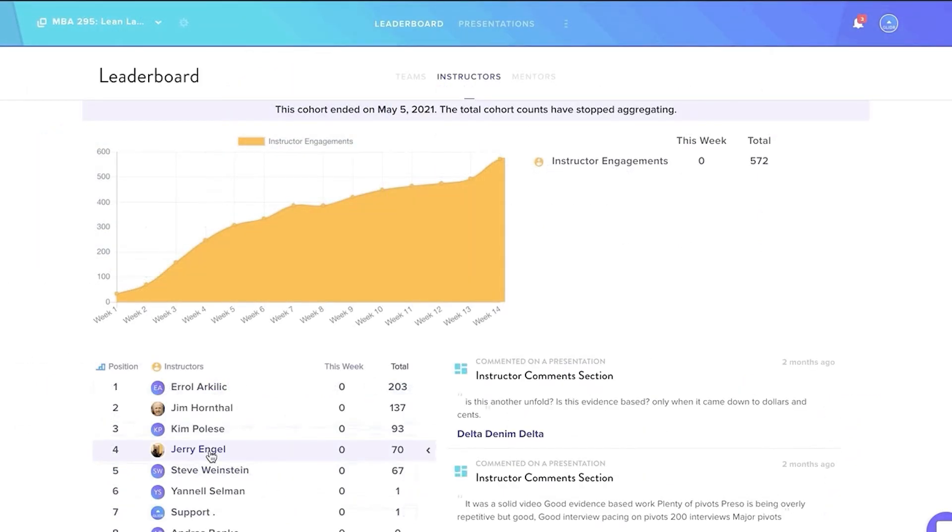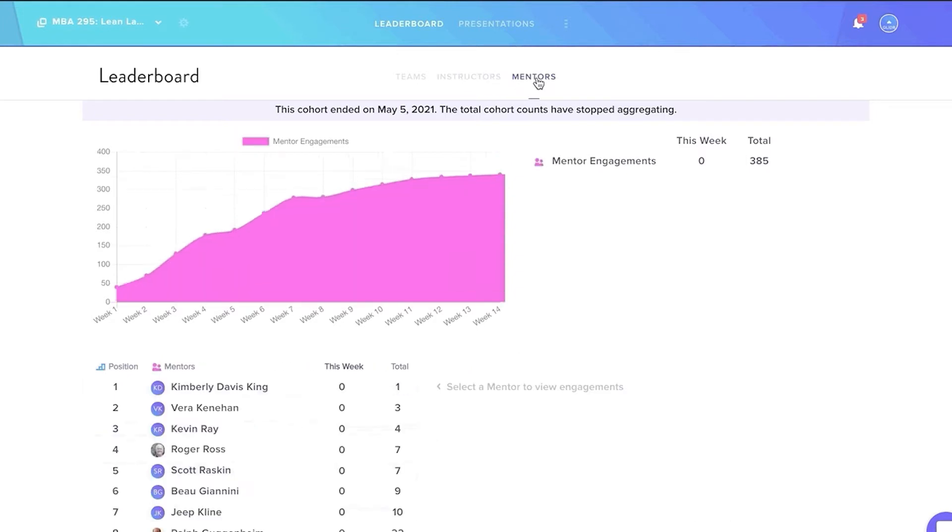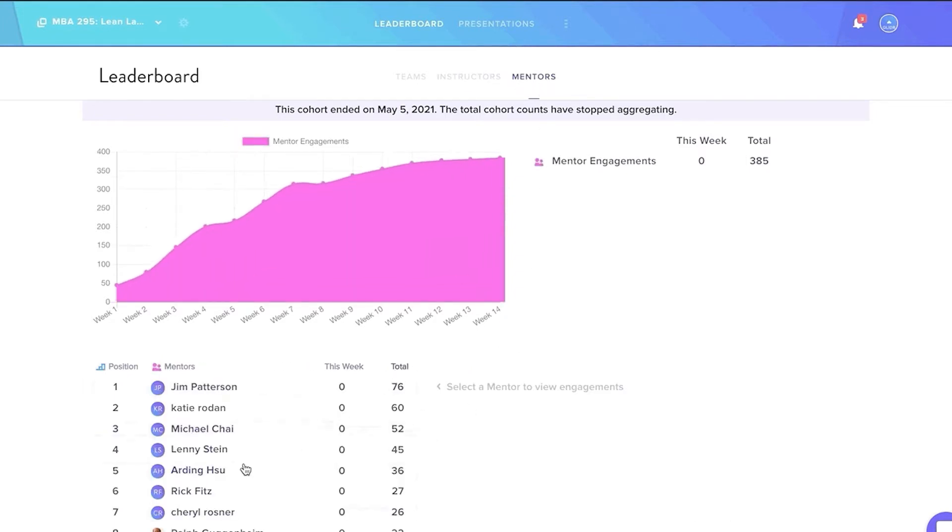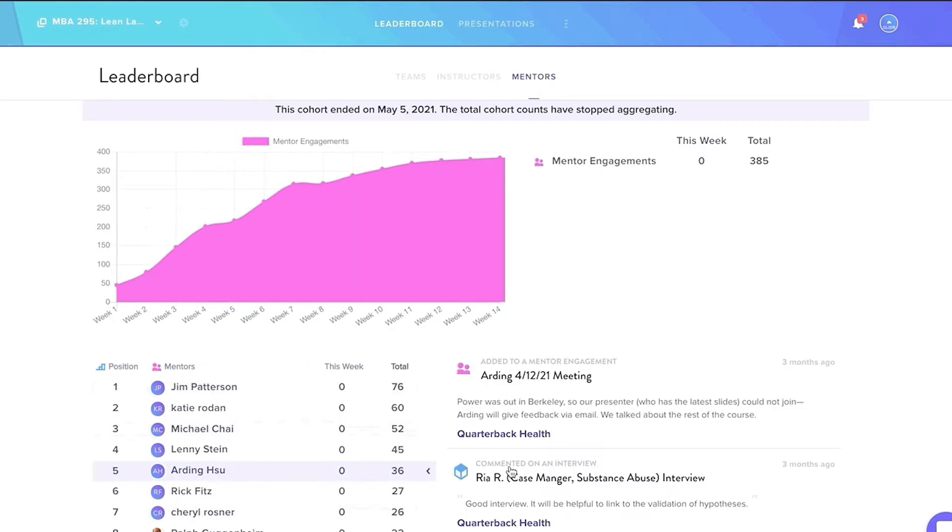Instructors can also view the instructor and mentor leaderboard to see the teaching team's real-time comments and posts and the impact of their contributions to the team projects.